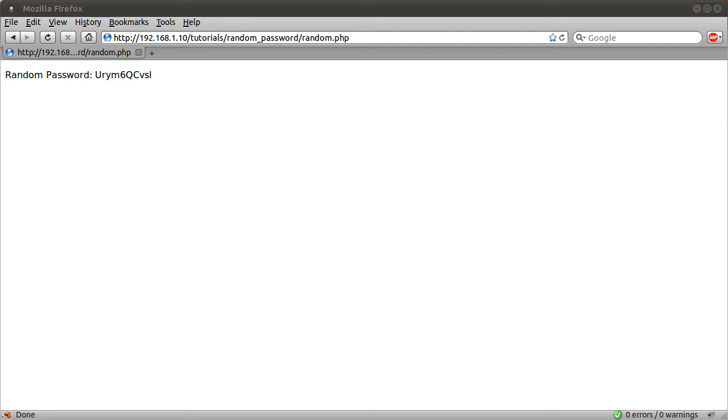Welcome to this PHP tutorial series. In this part I'm going to demonstrate the random password generator - well I've called it random password but it's really a random string generator.